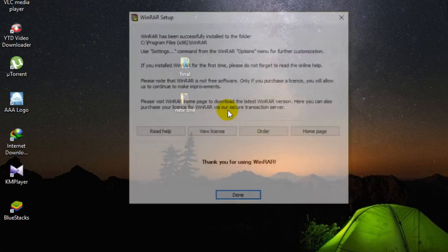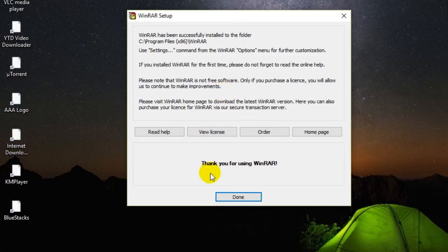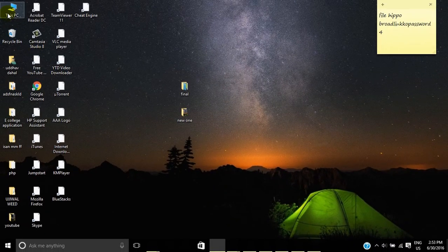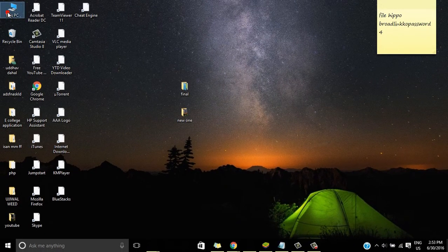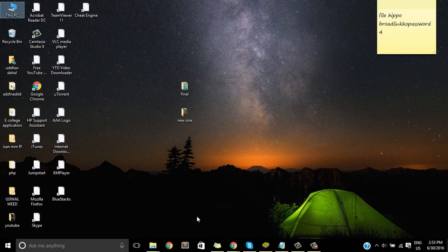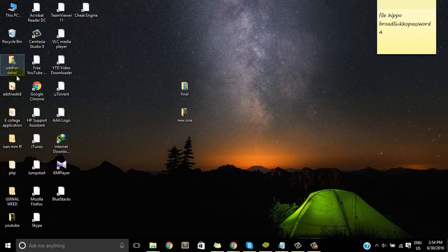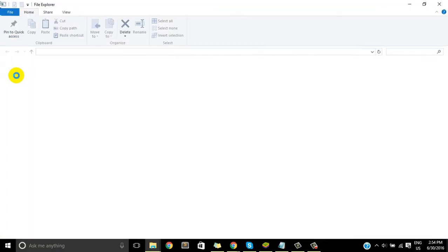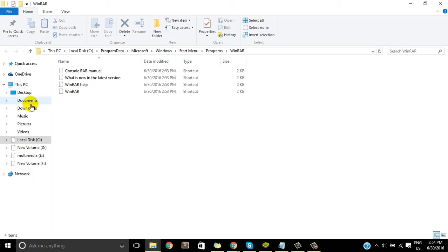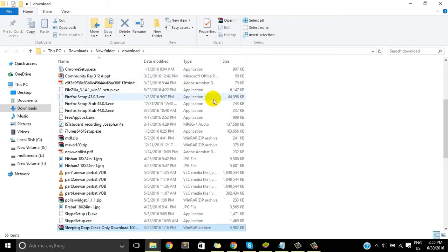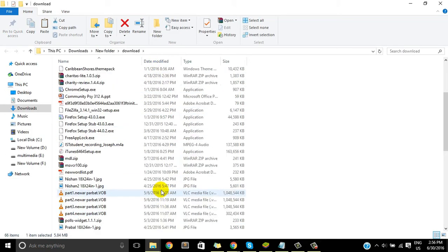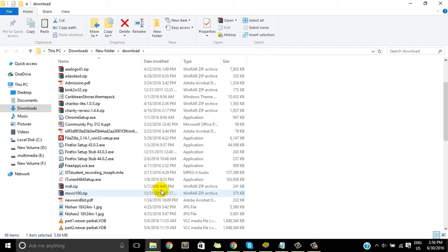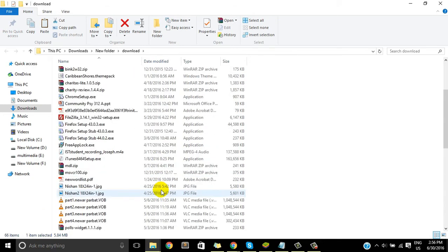Okay, so WinRAR is installed. And for now we'll just find the file that we are trying to open, the zip file that we are trying to open. Just find that particular file and now we would be able to open that file with the help of WinRAR.